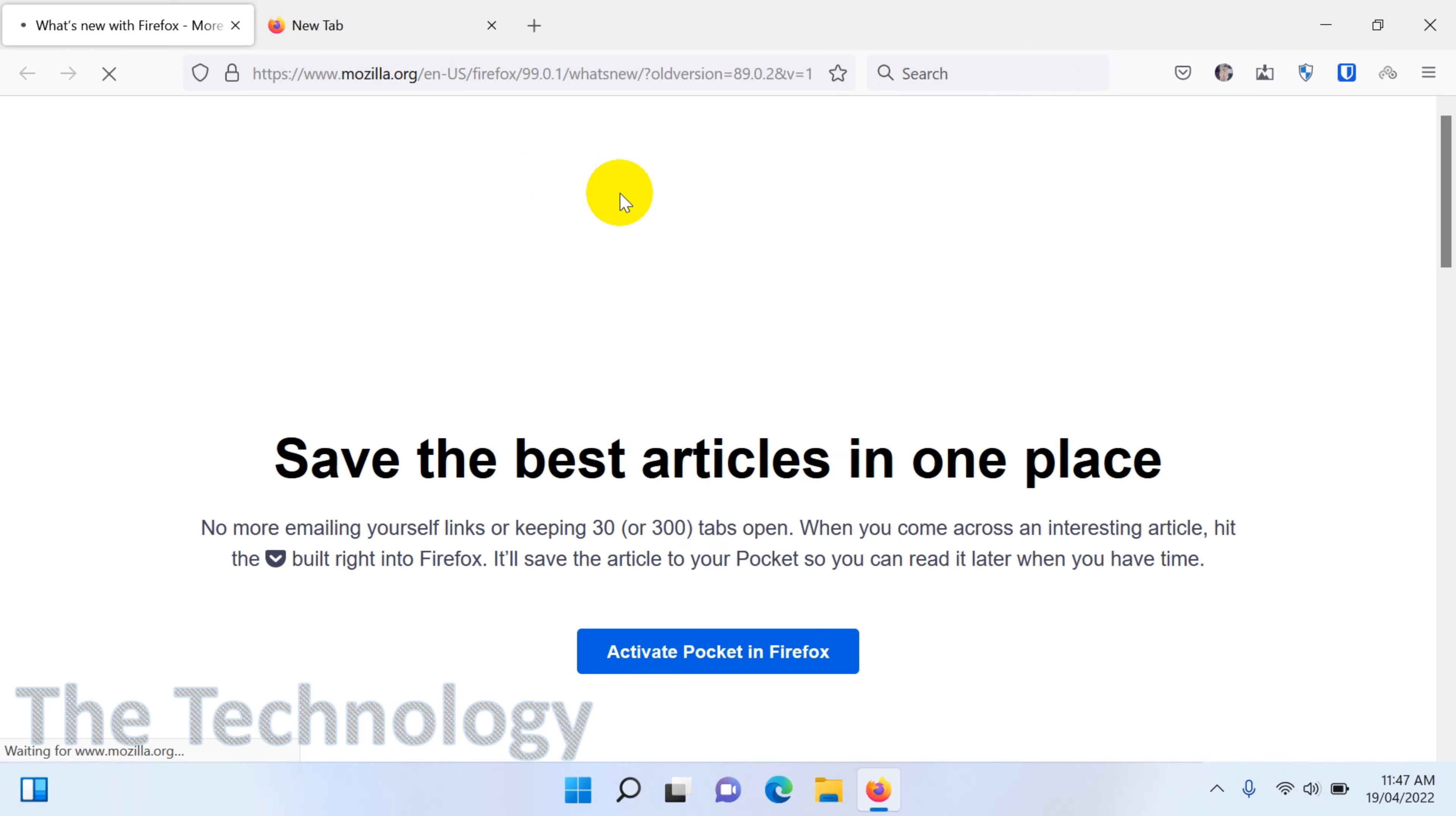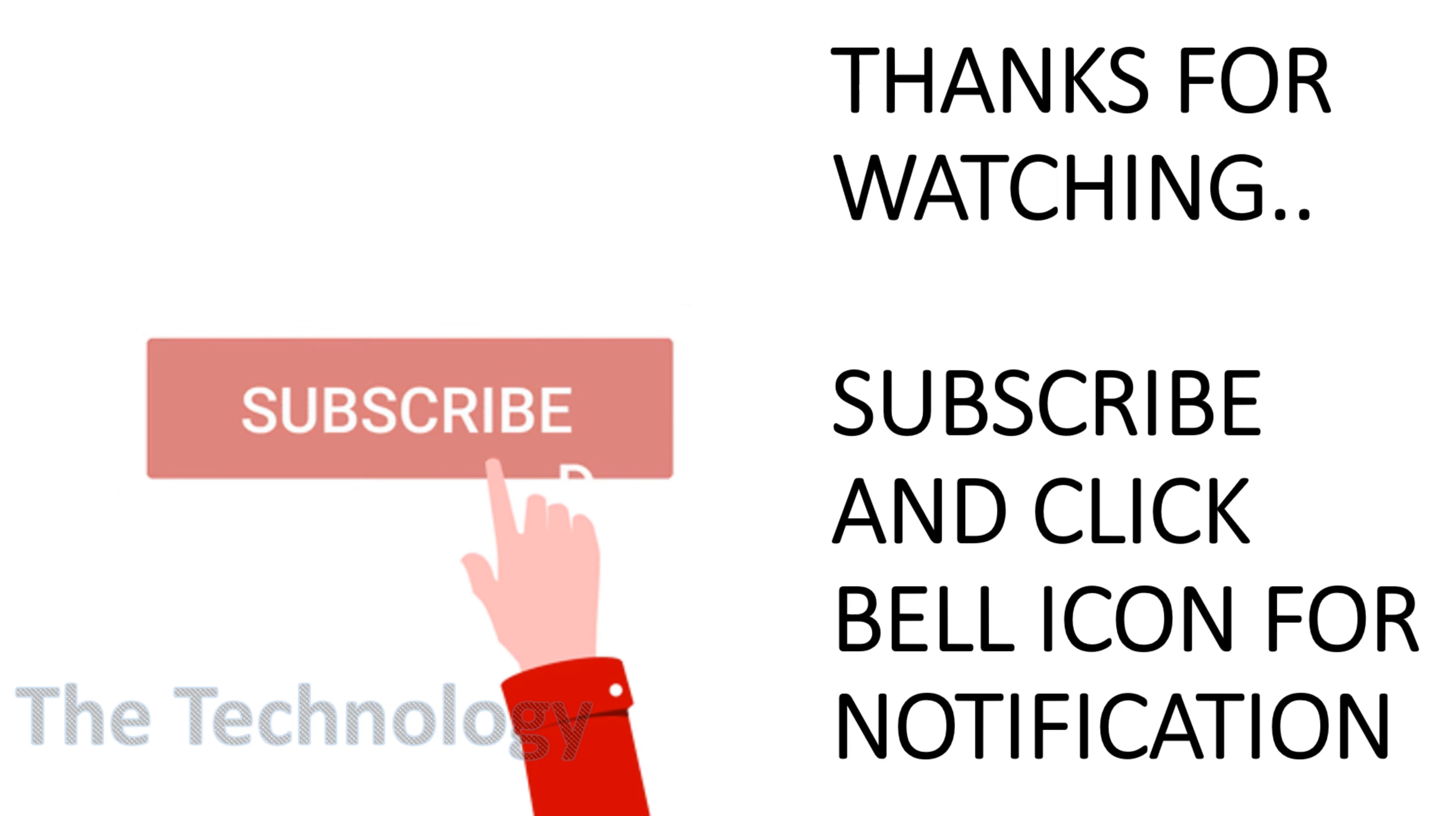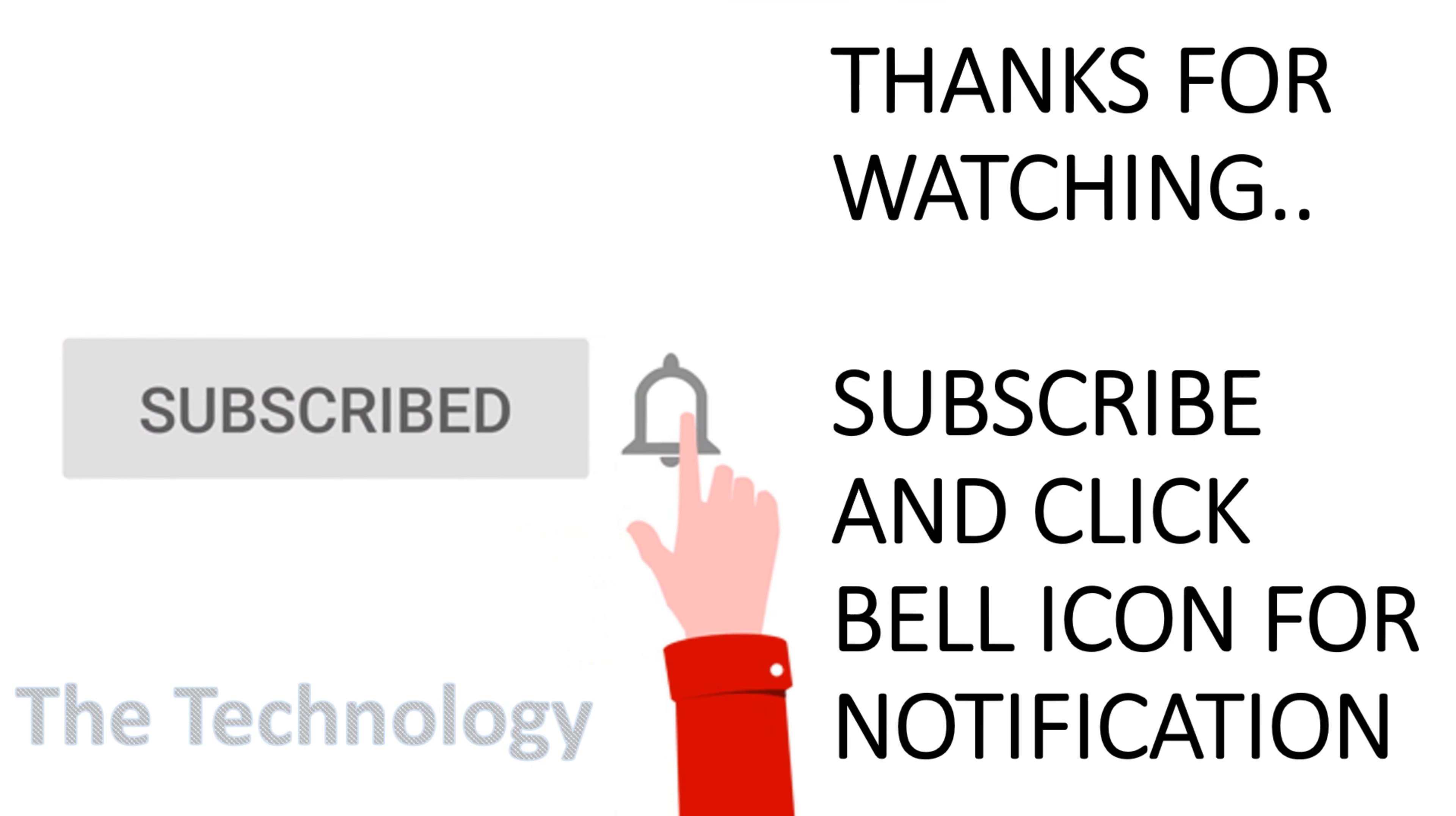And I hope you understood the video. Thank you for watching, subscribe the channel, click the bell icon for notification. Take care, goodbye.